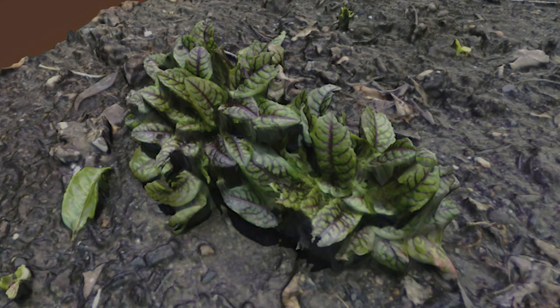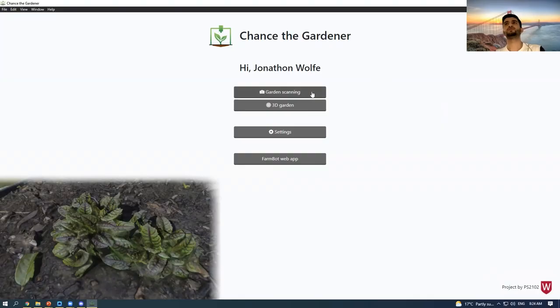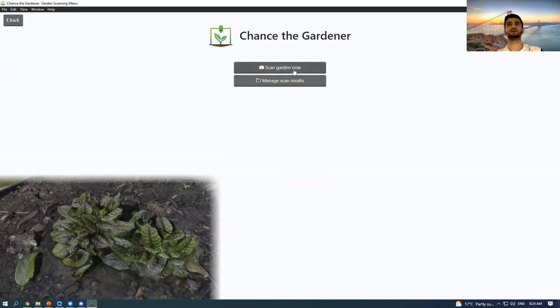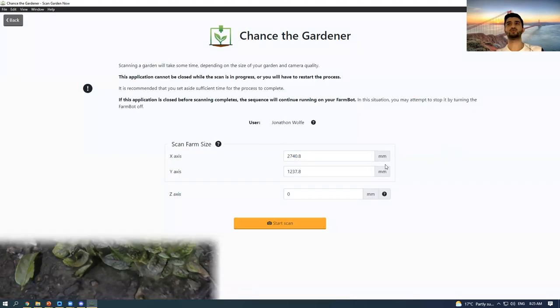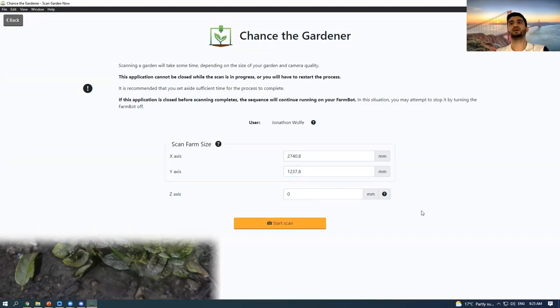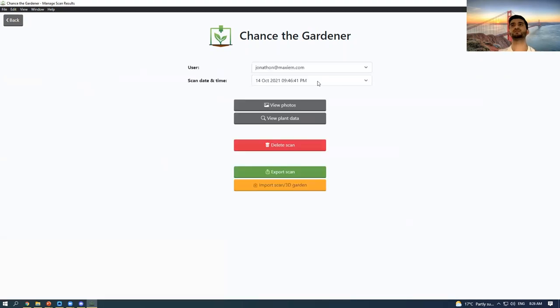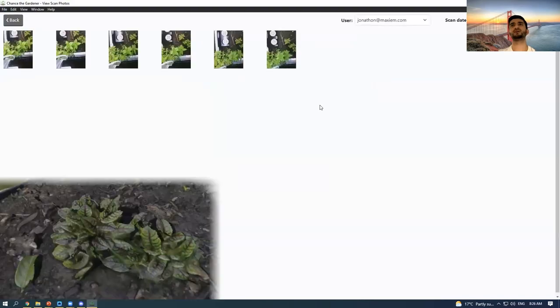We get the generated 3D garden model, and then after we got that we can load it up in Unity as Charlie explained. The first step for a user would be to scan their garden — you may just want to do a portion of the garden. You input the parameters of the x-axis and y-axis, click start scan, and that'll basically just send a command to FarmBot. Once the scan is done you go to manage scan results, and from here you can view photos — in reality you'd have thousands of images here.